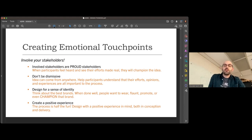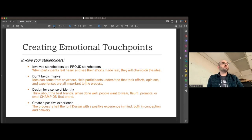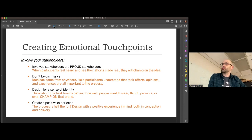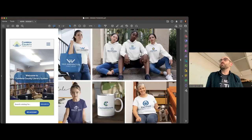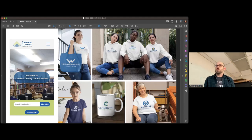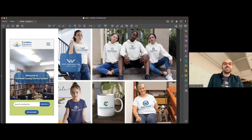When designing for people, don't be dismissive — ideas can come from anywhere, even from people who aren't designers. Help participants understand that their efforts, options, and experiences are all important to the process. Design for a sense of identity: when done well, people will wear, flaunt, promote, or champion that brand — that's the golden goose for any piece of design. Create a positive experience, both in conception and delivery. We've got people who put our logos on Christmas ornaments — those are all great things that happen when they helped shape the brand.